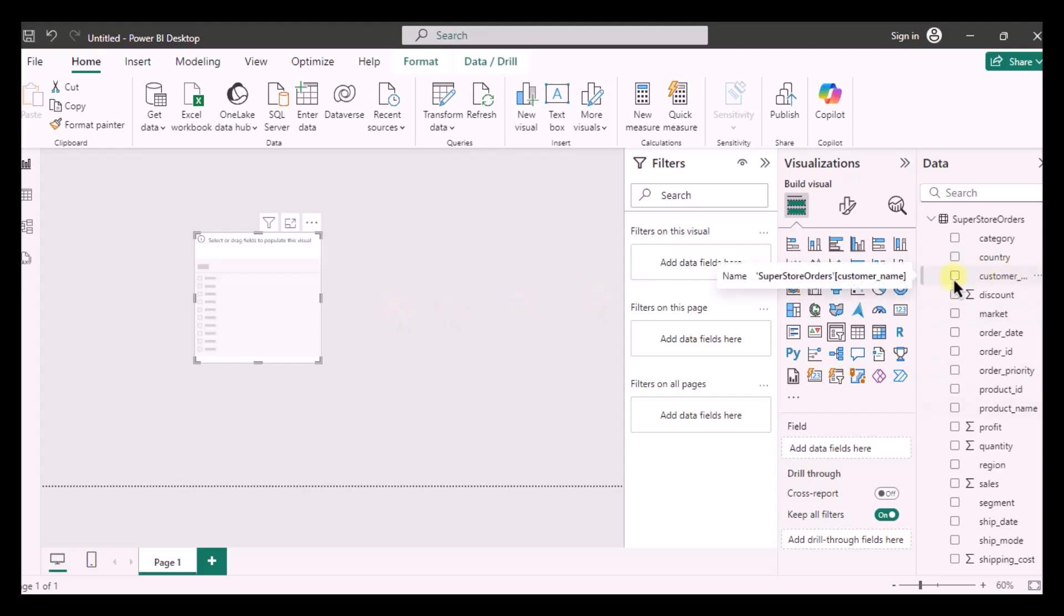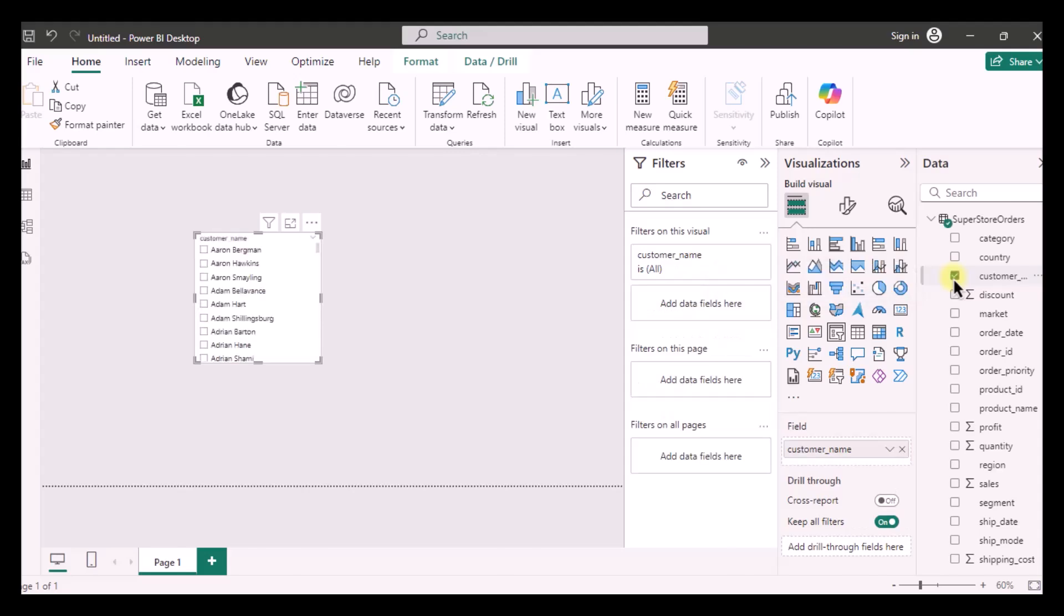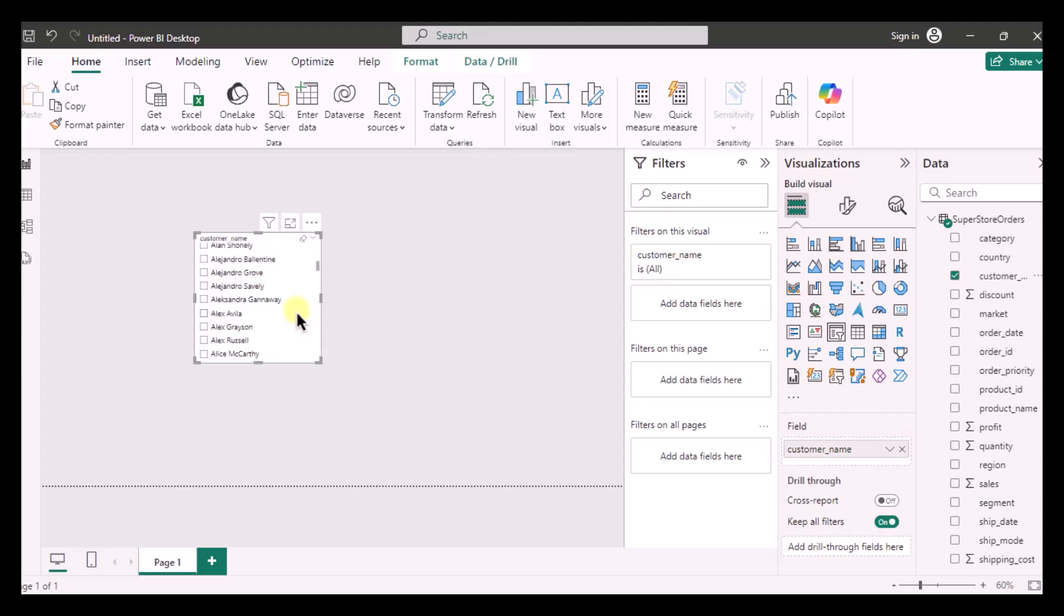In my case it is customer name and now you can see that I have the slicer with all the customer names.